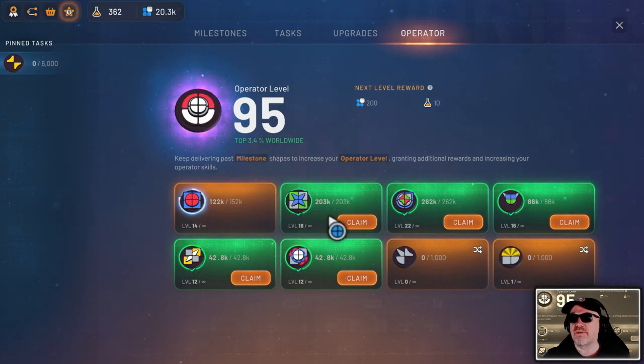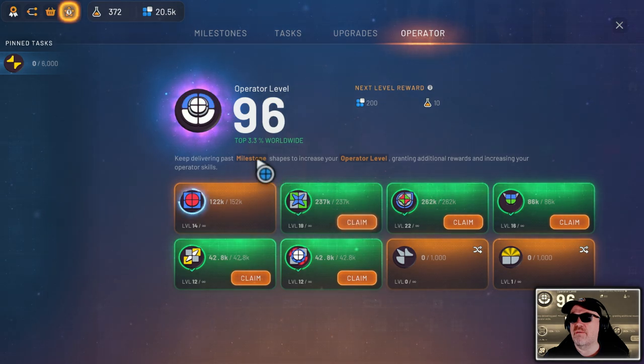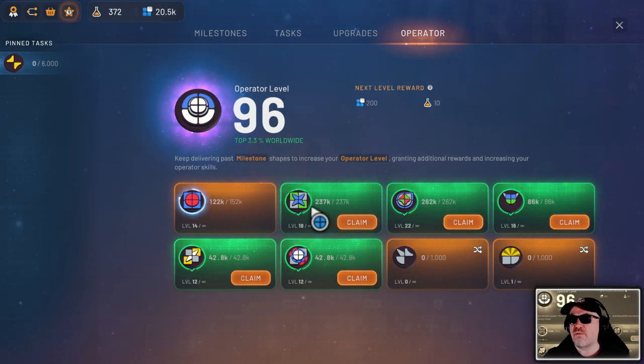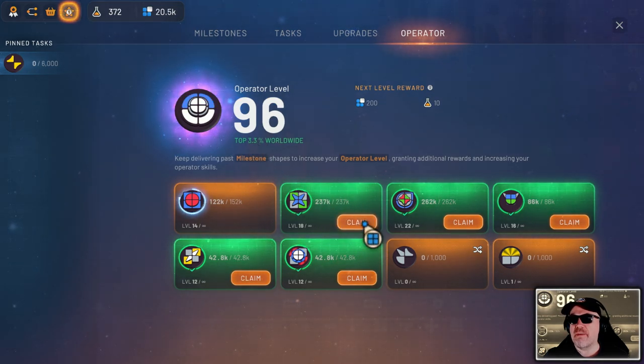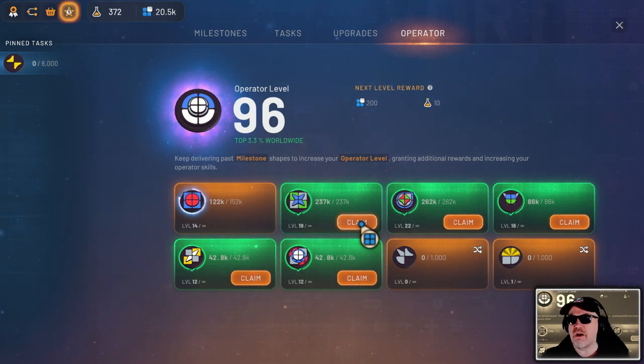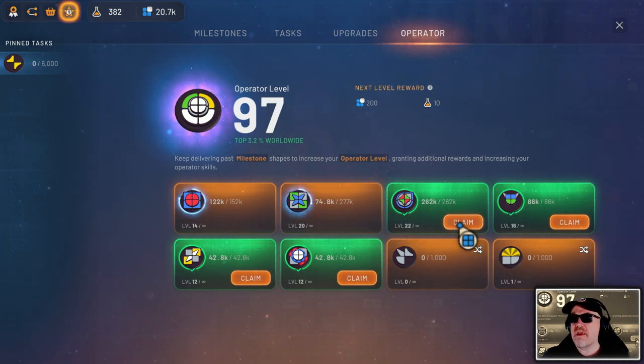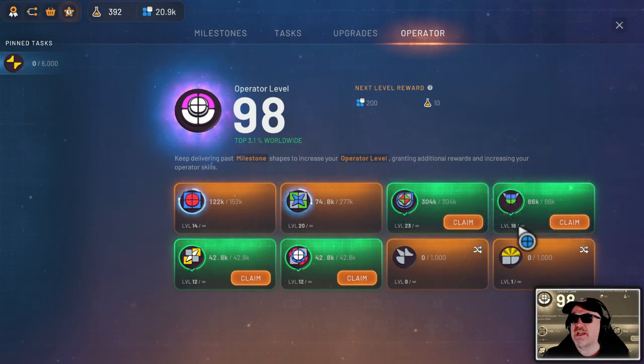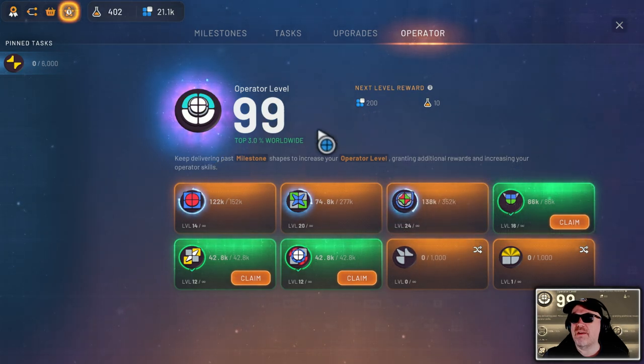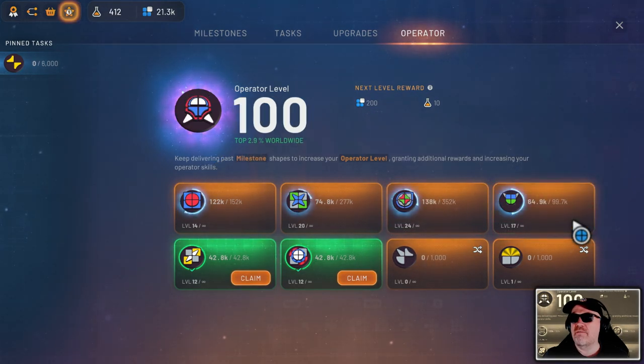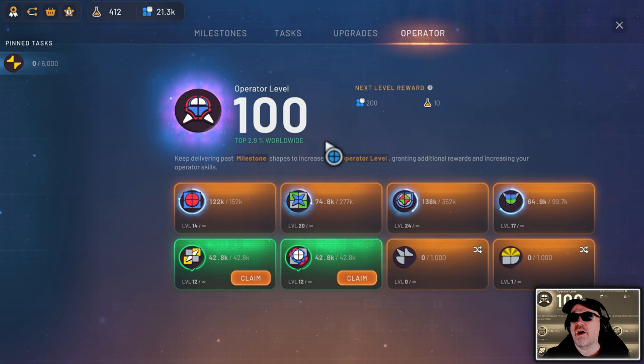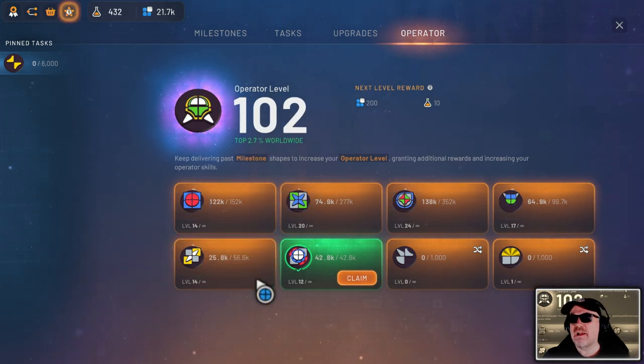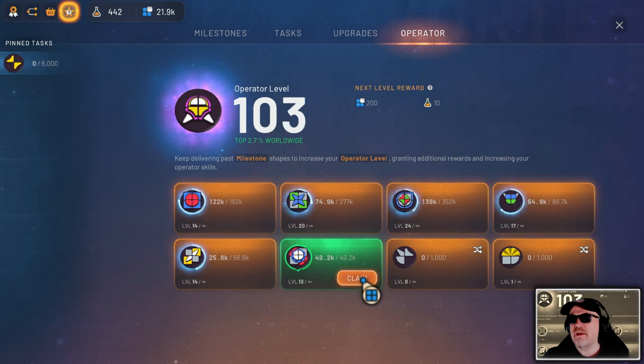So we can increase that if we claim this shape here. Boom, there you go, operator 95. And then we can do this one here. Boom, 96, 3.3%. And we had another one, it completed in the background as well, so it stacks, it keeps going. We do 97, and then we do this one here, 98. And we got another one there, 99, top 3%.